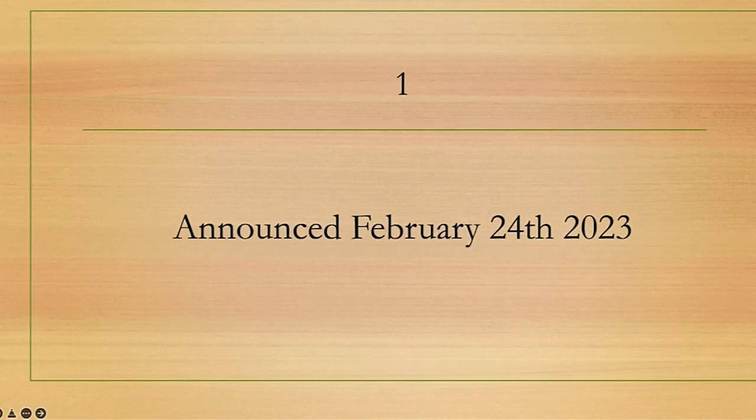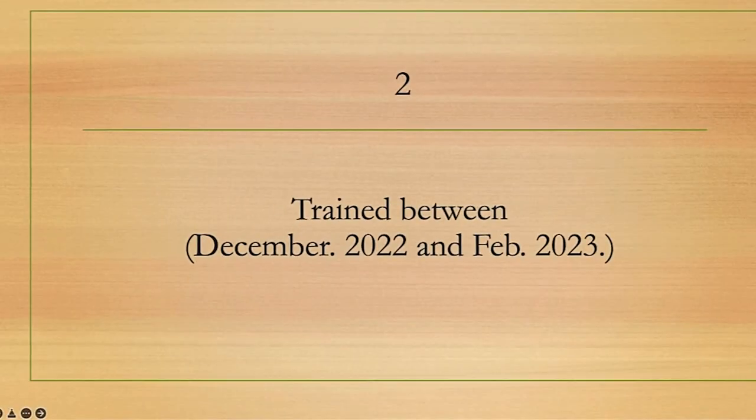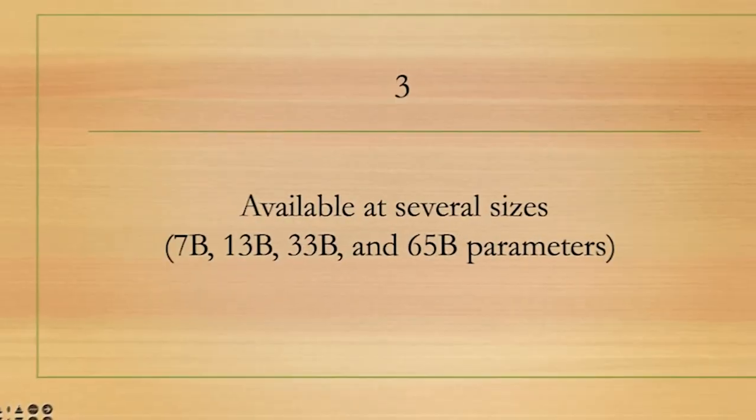The first point: LLaMA was announced on February 24th, 2023. This was the official date of announcement. The second point: it was trained between December 2022 and February 2023, which means it is much more recent compared to other chatbots.